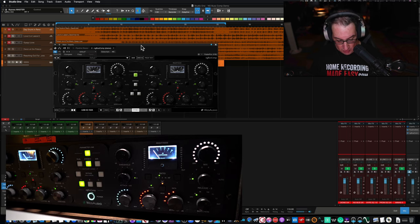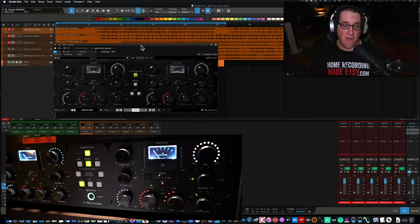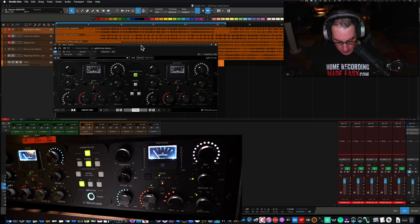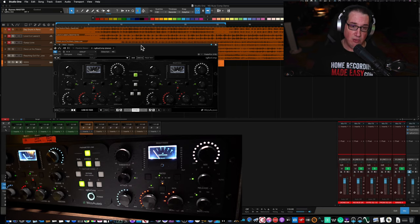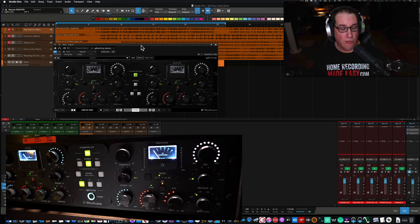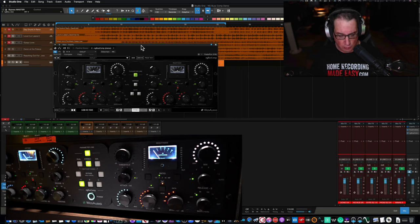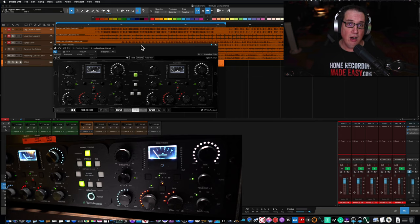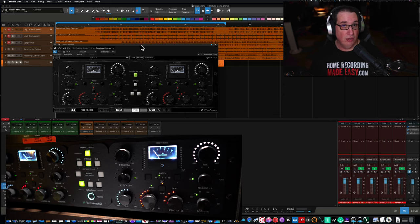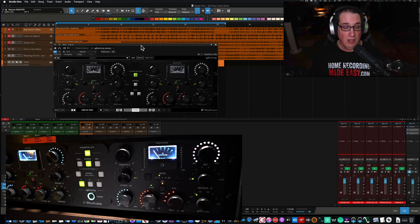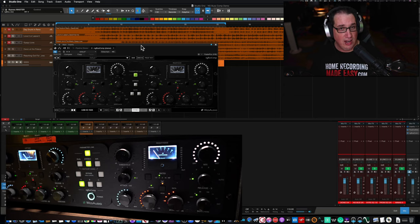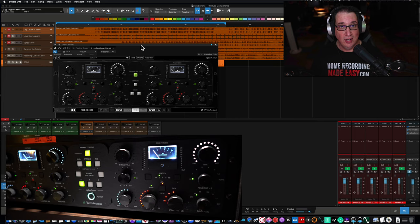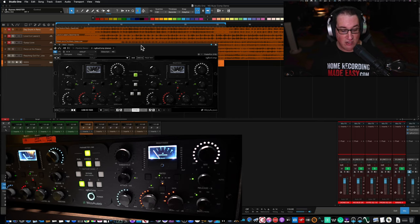Also we have the selectable output can either be electronically or transformer controlled. And we'll talk about that in a second when we walk through the controls. It's got Carnhill transformers inside, which again, we'll talk about that real transformer. So you can drive the transformer to get more saturation and coloration like you would on a really good high piece of audio analog gear, which this is.